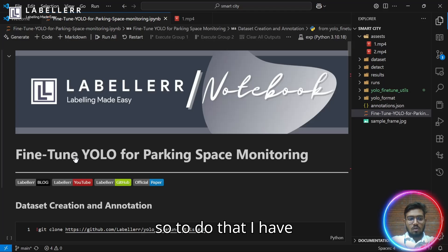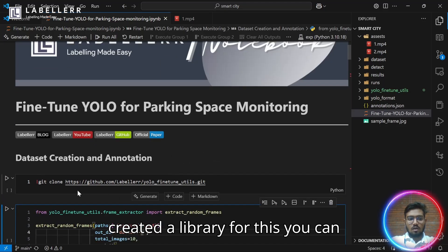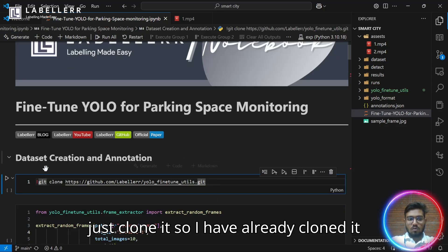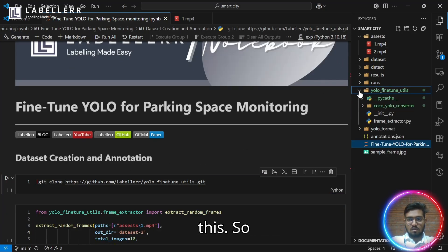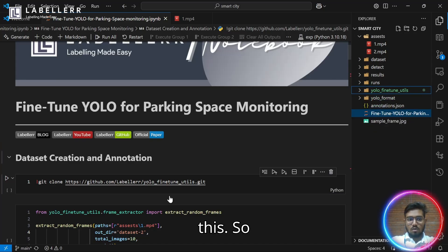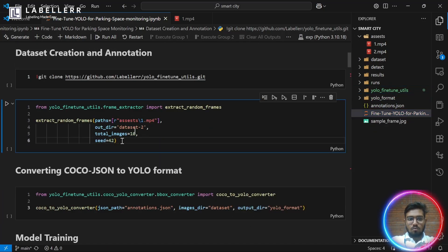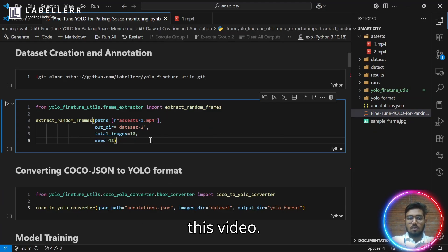To do that, I have created a library for this. You can just clone it. I have already cloned it. It's called fine-tuned utilities. From that, you can create a dataset of this video.